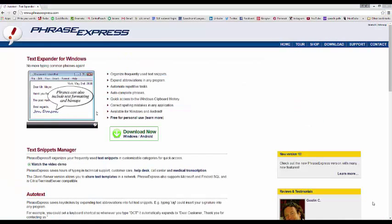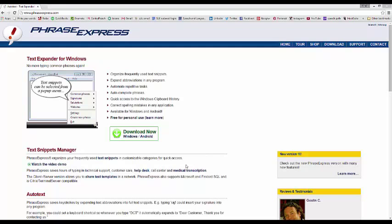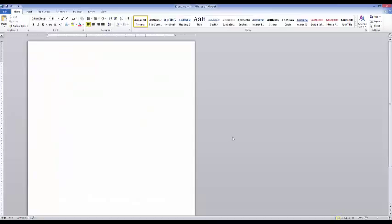The next tool is called Phrase Express, and you can get that at PhraseExpress.com. This is a text expander for Windows — basically you type a small shortcut and it will fill in the rest of the text, whatever you have decided. So if there's something you find yourself typing over and over again, this is an awesome tool. For example, I have one set up for my SOAP notes — I type 'Johnny SOAP' and it fills in 'was cooperative and compliant throughout the session.' That's the S part of my SOAP note.